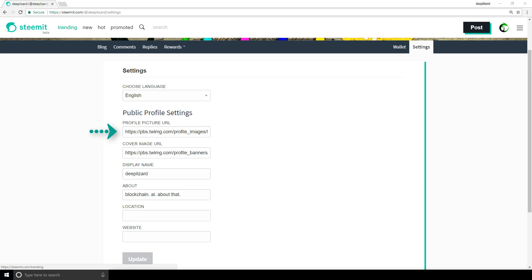Currently you can't upload these images directly, but instead you have to point to a URL where the images reside. Here we've pointed to images that we uploaded on Twitter and used the same ones on Steemit. There are other websites whose sole purpose is for things like this, where you upload an image to get access to its URL. You can find these sites by Googling something along the lines of 'Steemit profile picture URL'.